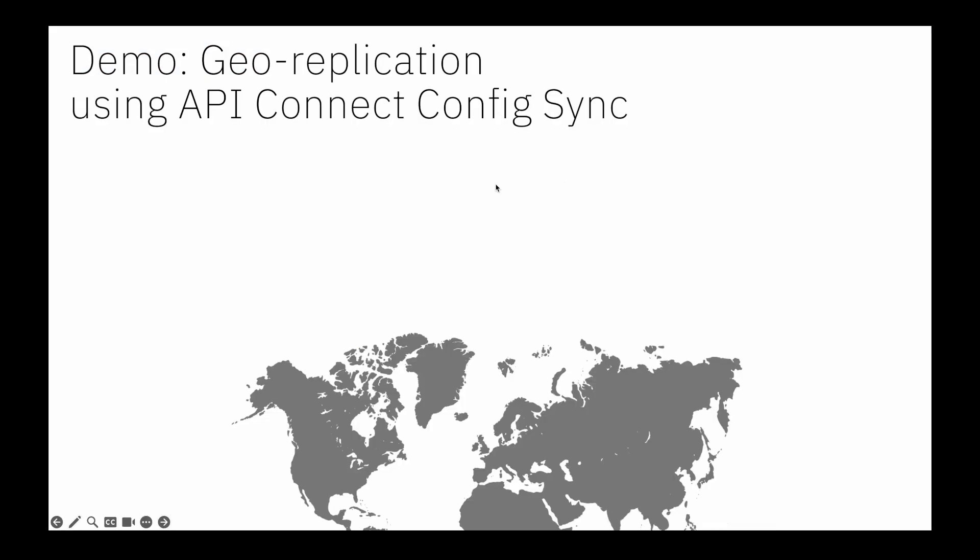Okay, so for this demo scenario we're going to demonstrate geo-replication using API Connect ConfigSync. I'm going to do this with two global regions. We're actually going to use the API Connect SaaS service running on AWS in US East, which is based in London, but actually this same pattern will work with any API Connect deployment that you like.